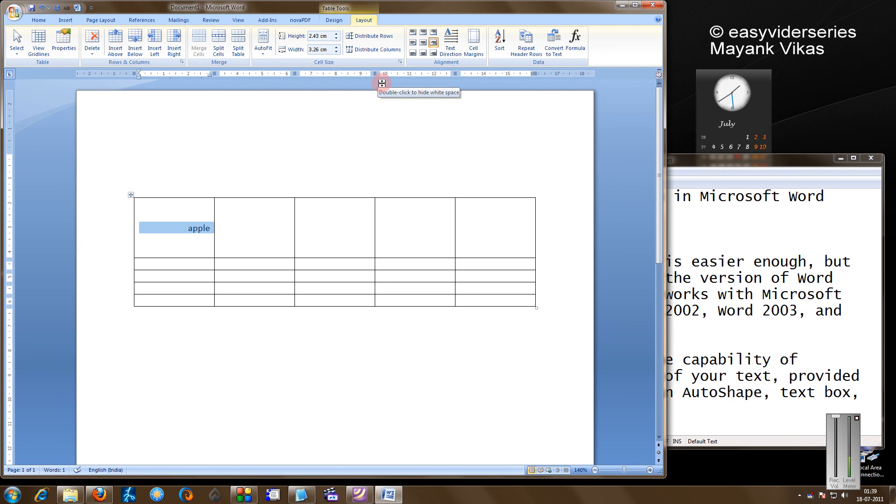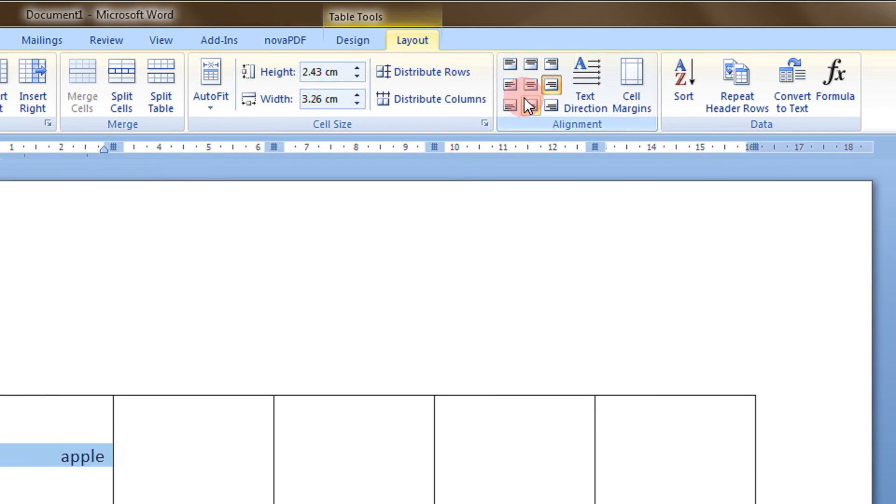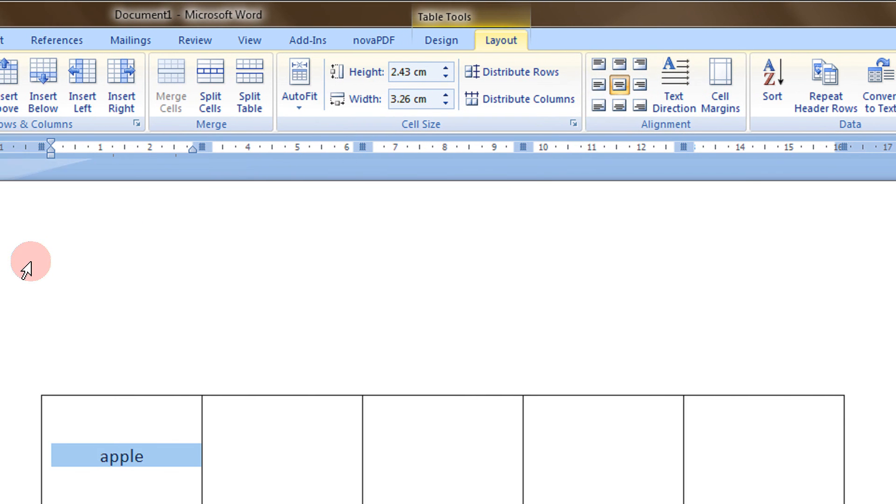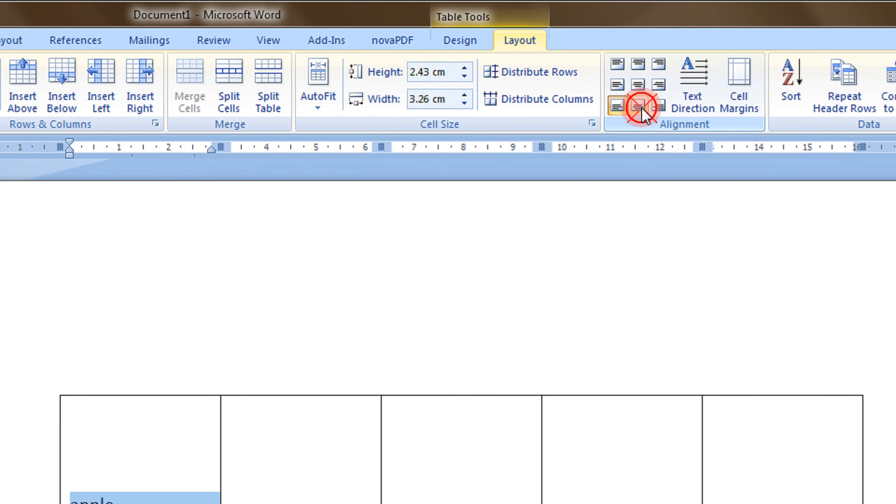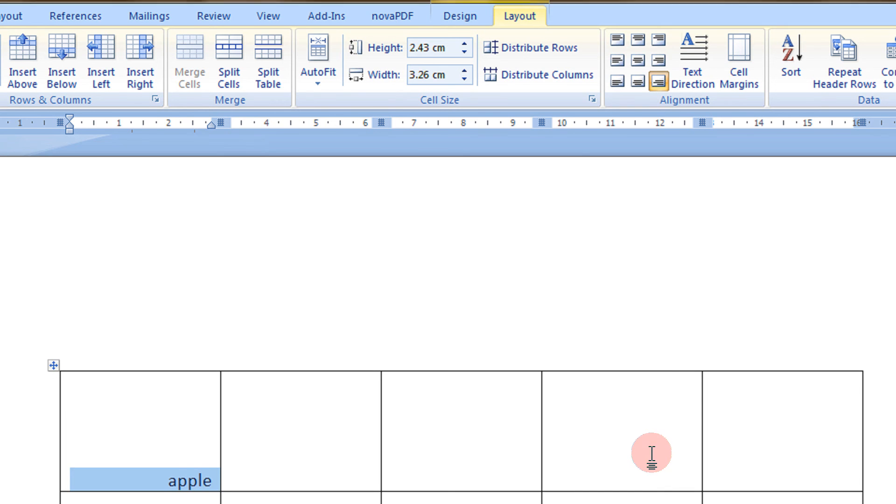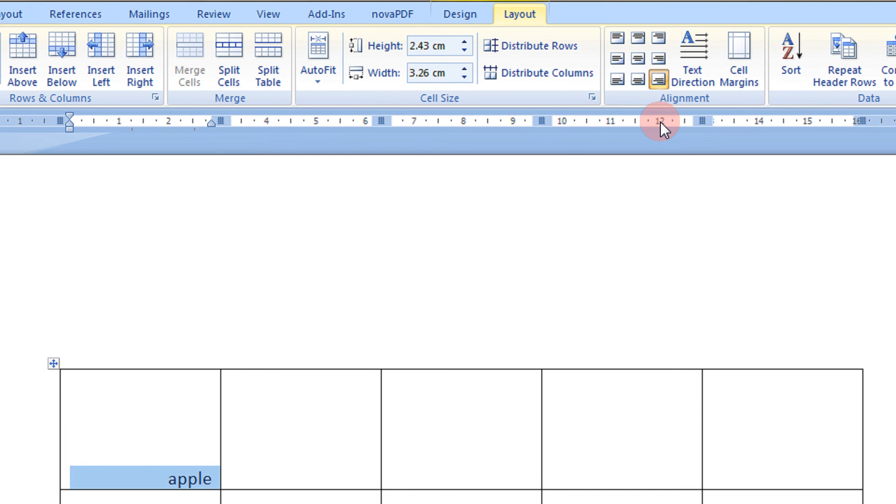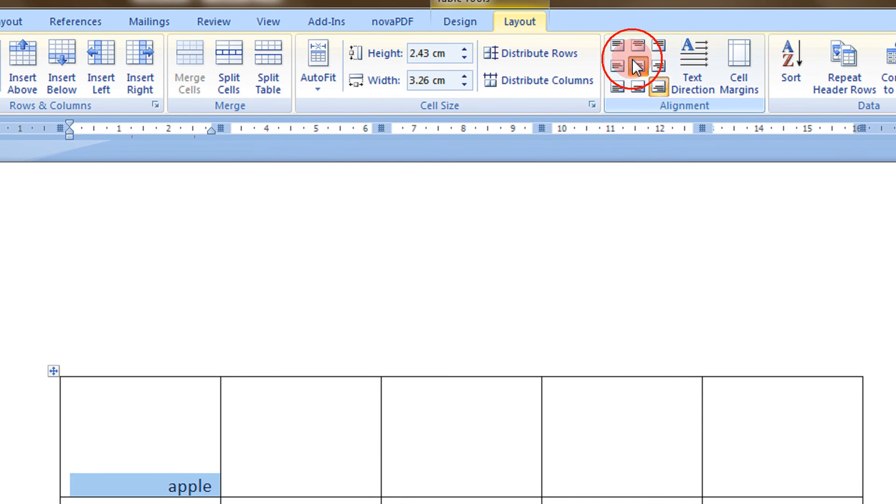And now you will see the effect. So, this goes to the center. This. So, in this way you can change the orientation.